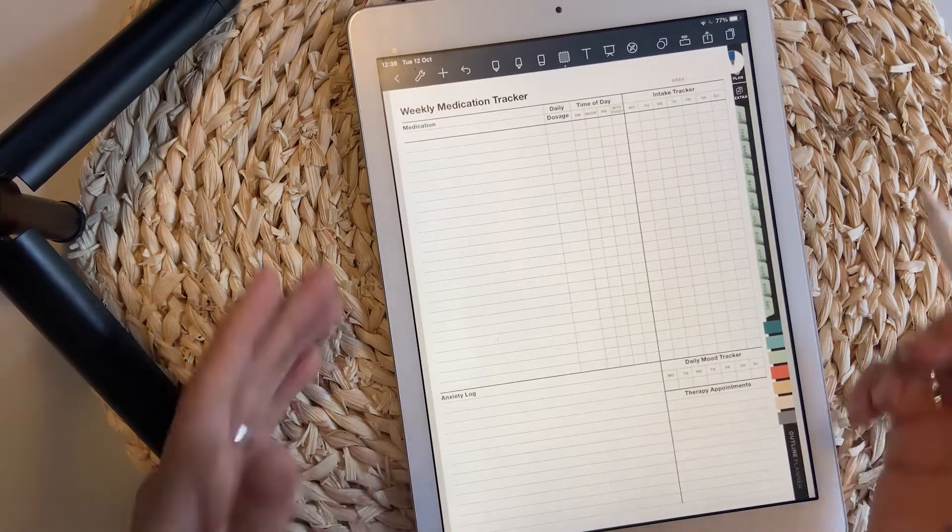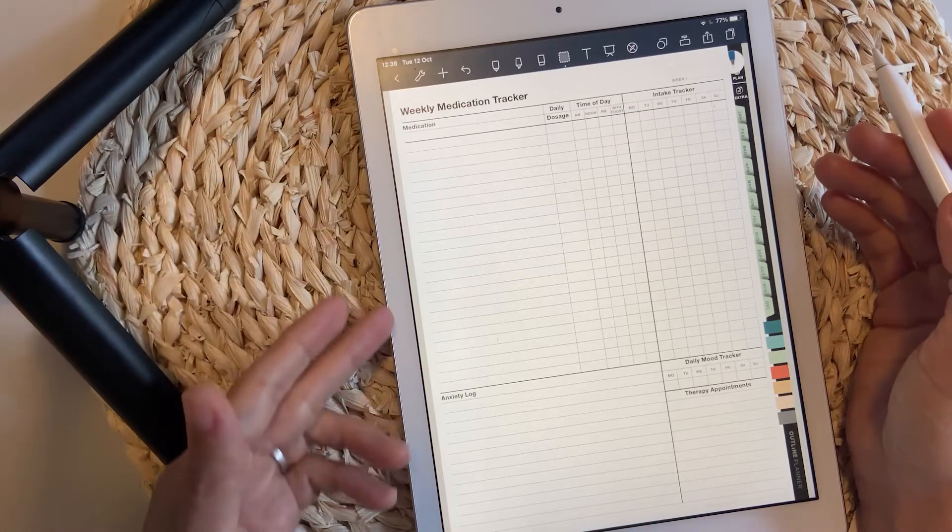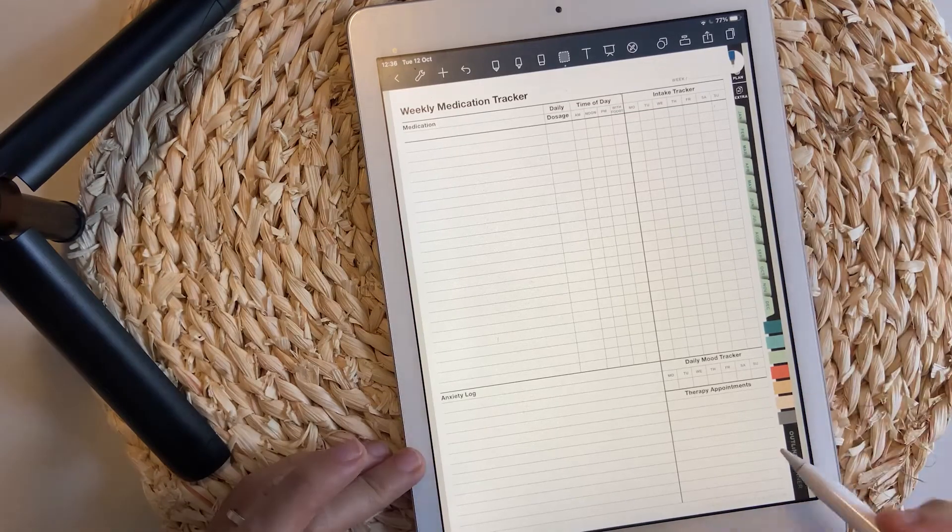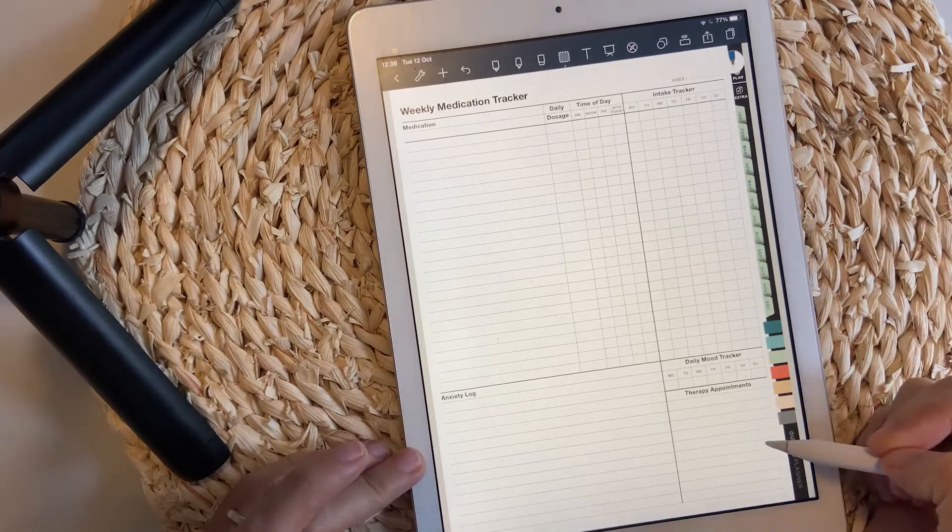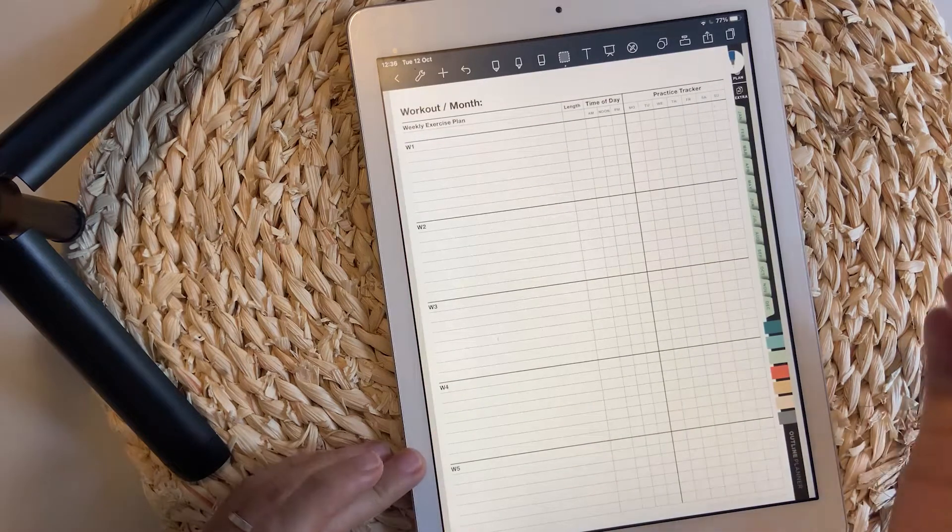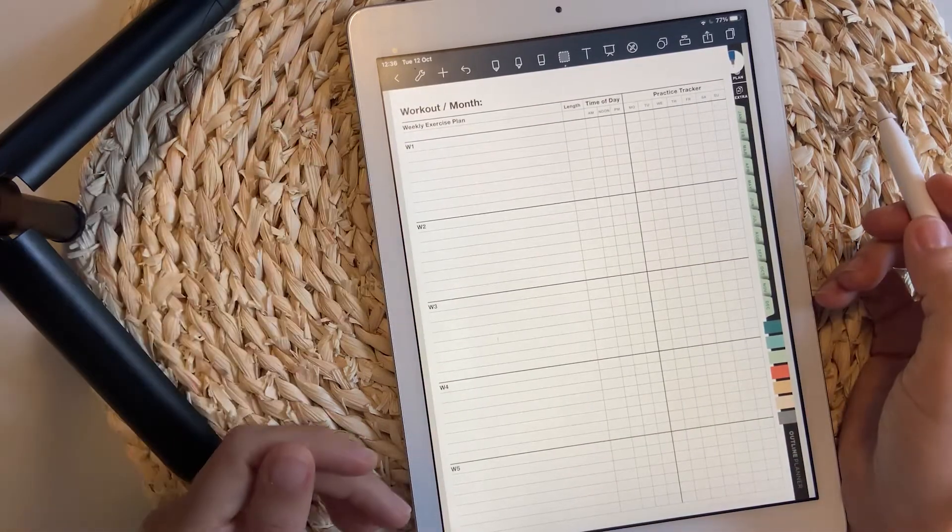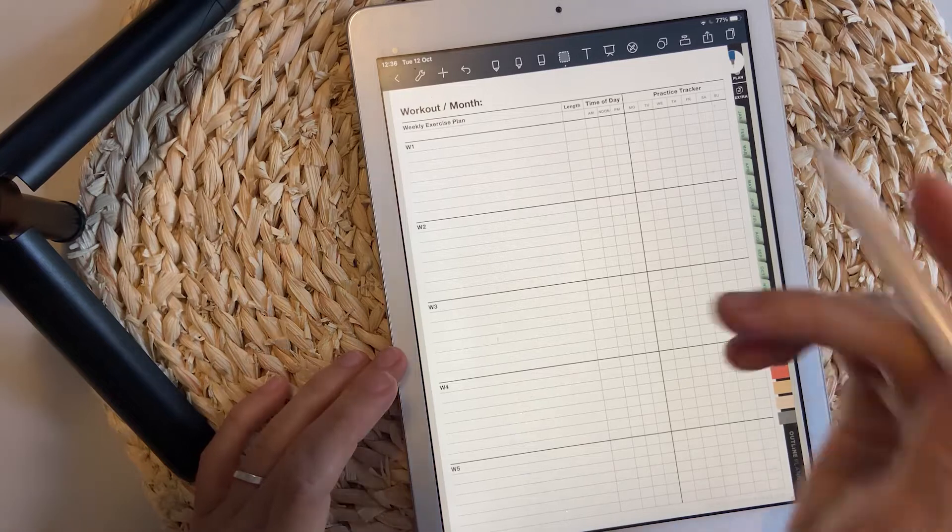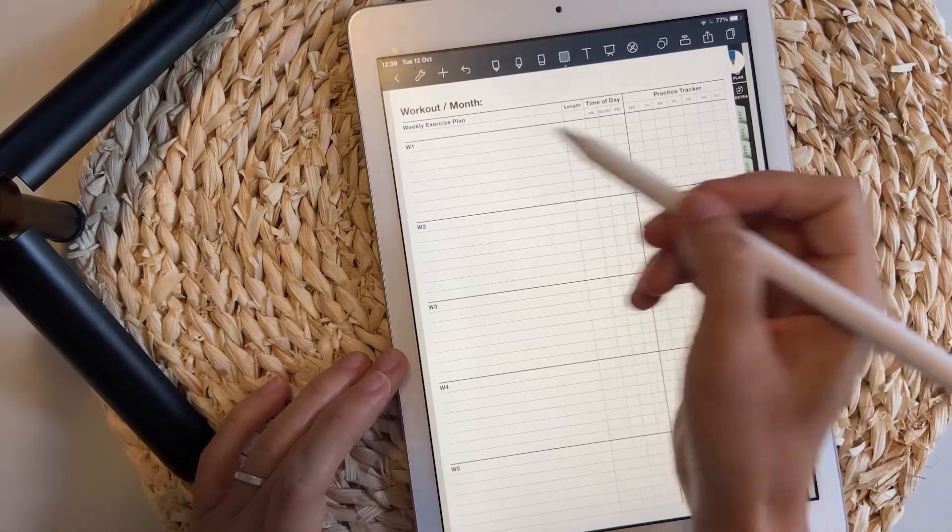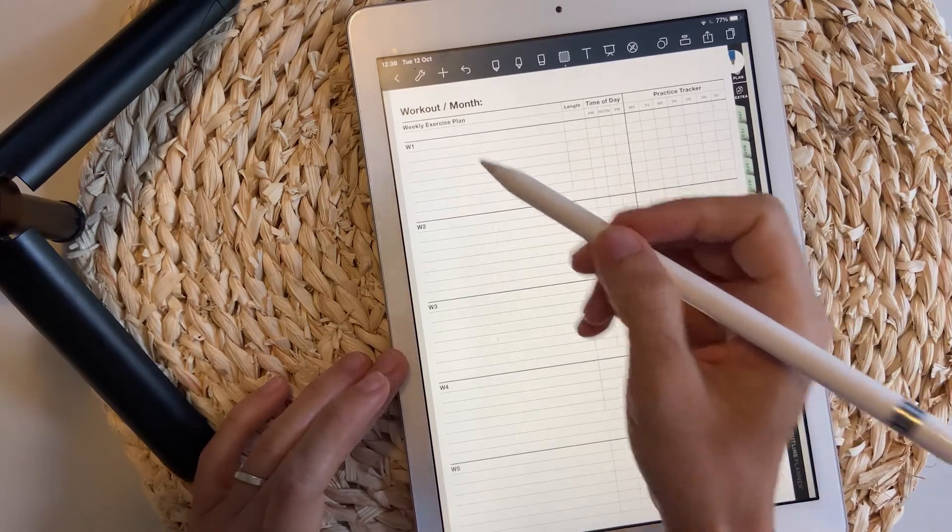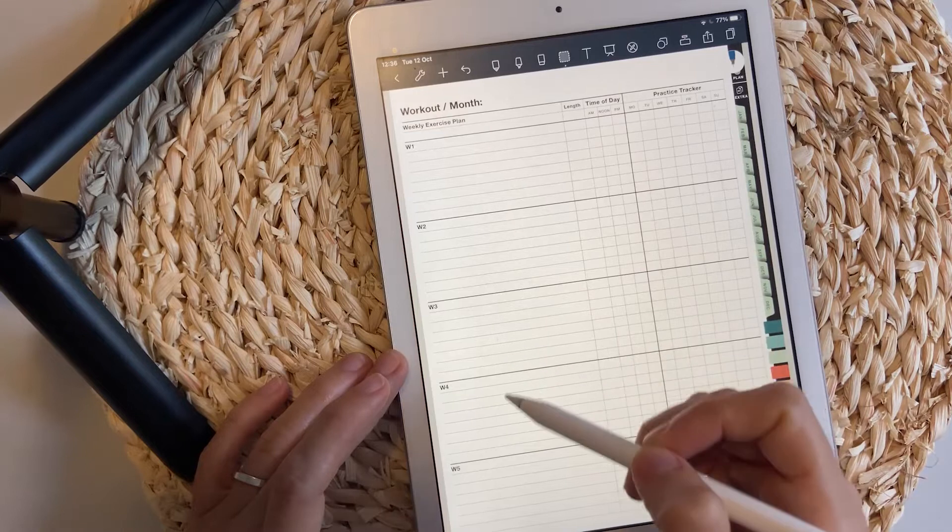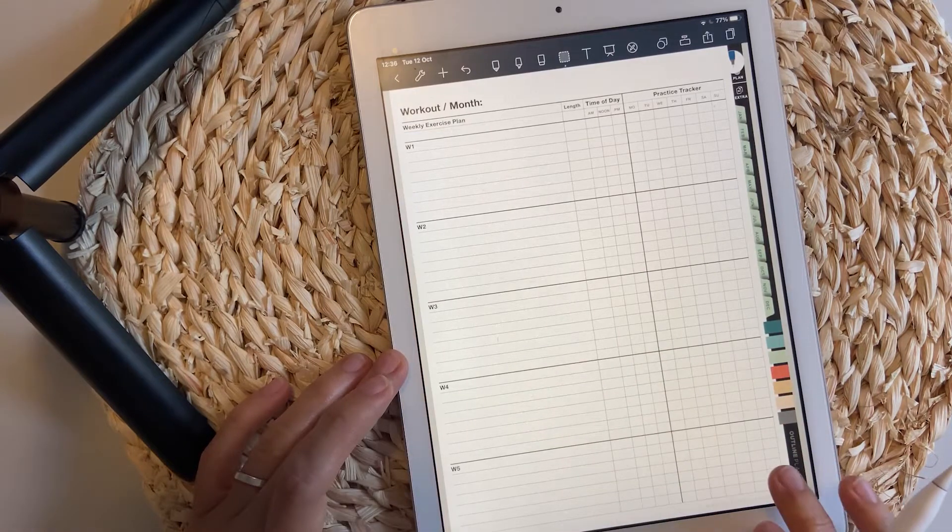The same page can be in a simple layout just for medication and anxiety log and therapy appointments, or just for workout. You can have space for workout every single week of the month.